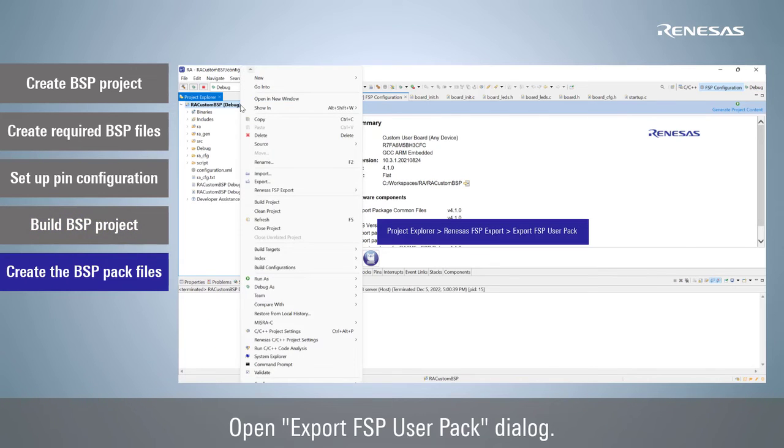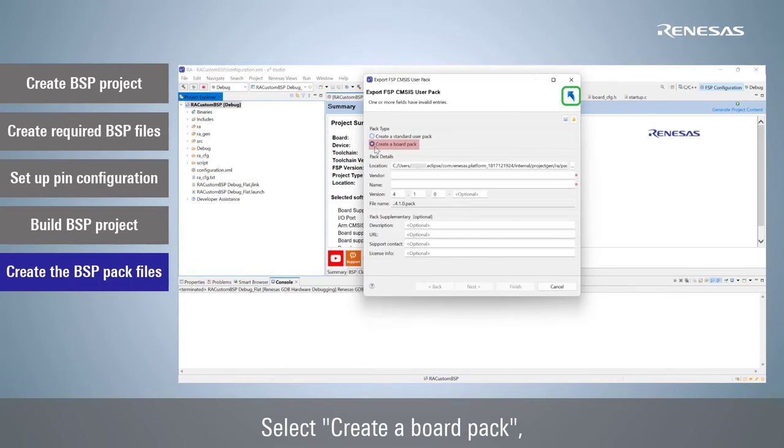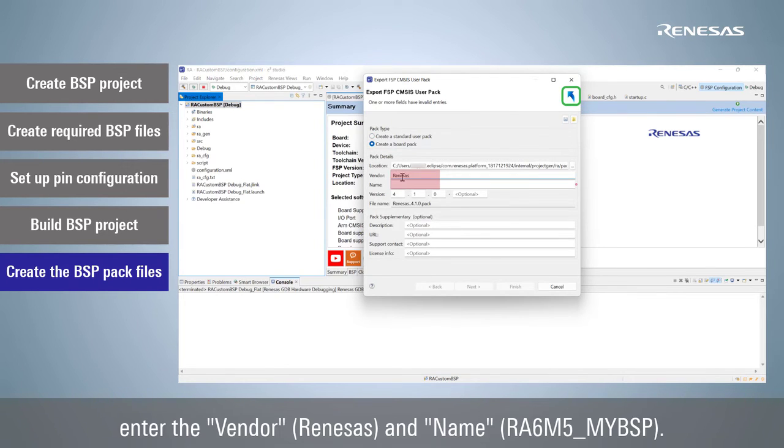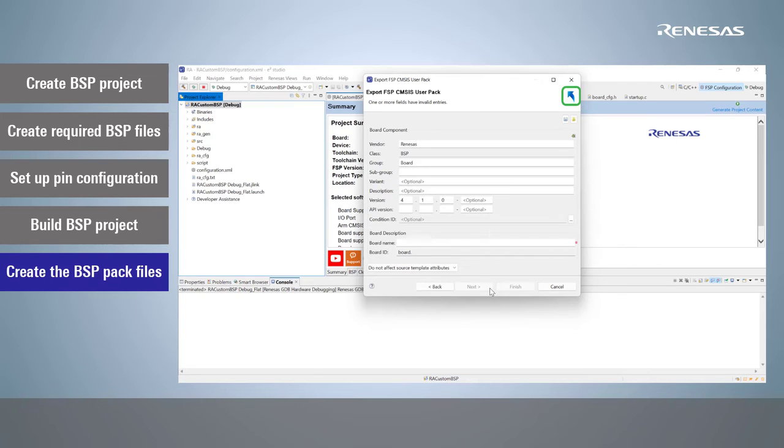Open Export FSP User Pack Dialog. Select Create a board pack. Enter the Vendor and Name. Click Next.